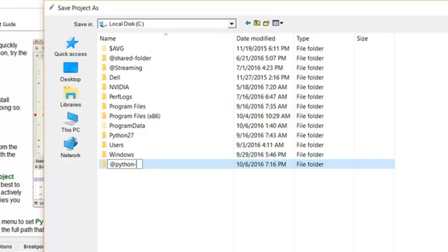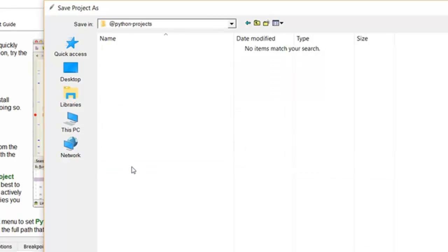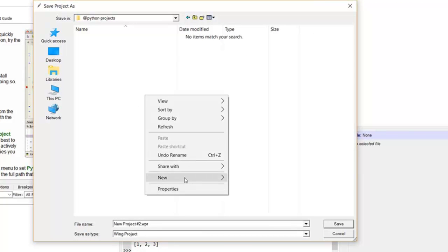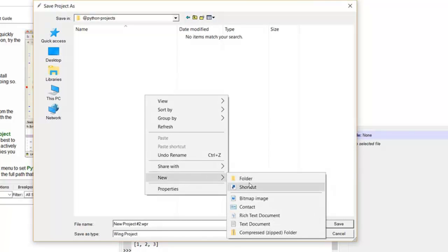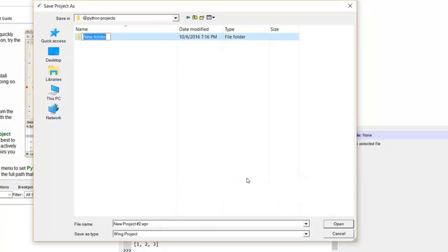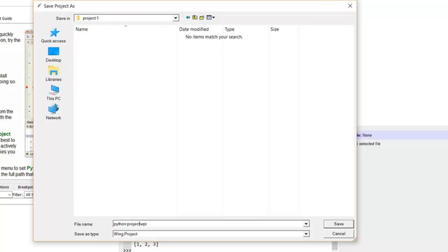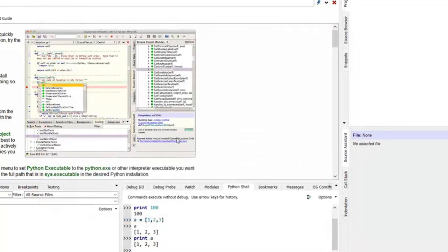And I'm going to find a spot for it. We'll make it easier to use, easier to find. Make a little directory. And we will name it. And now we have a project.